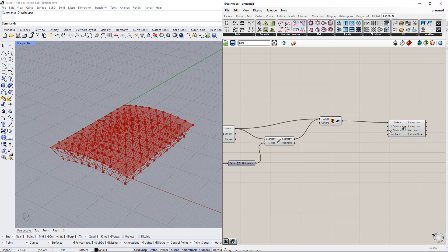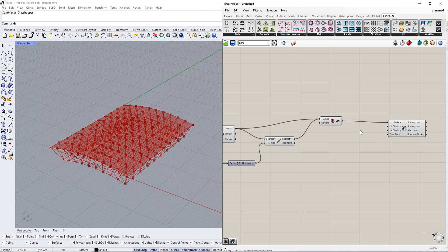We also need to set the divisions in this surface in the U and V directions. For this, we set up new ranges, for example, from 1 to 20 for both directions.